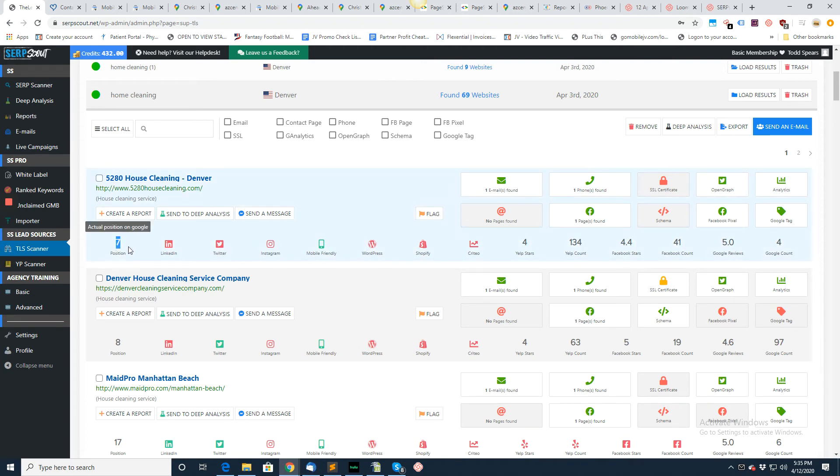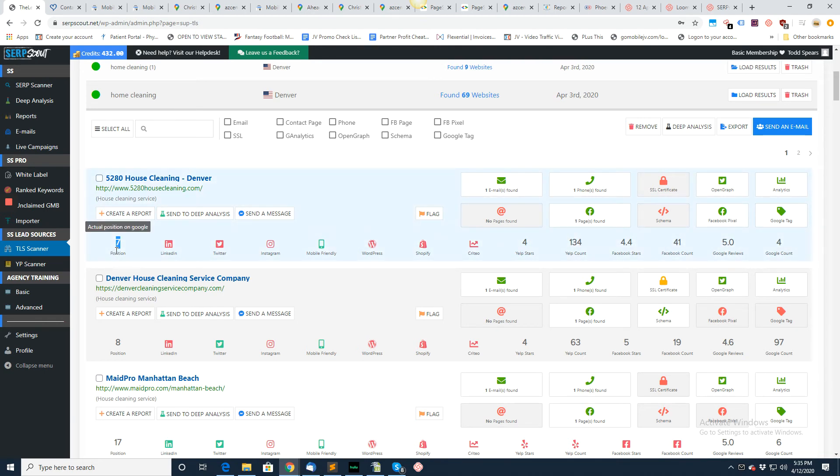Right here, position seven for the keyword home cleaning in Denver. They're in position seven for that keyword. Once you send over to deep analysis, then you can check it out further.